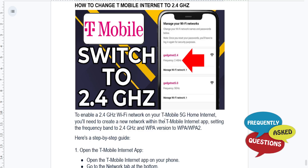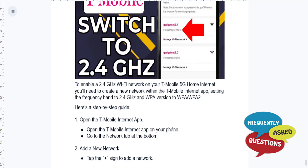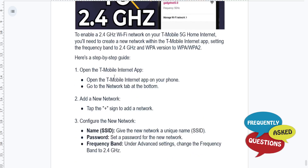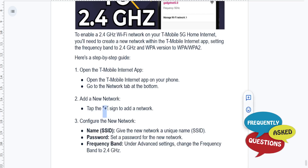You need to set the frequency band to 2.4 gigahertz and the WPA version to WPA/WPA2. Let me show you this step by step. First, open up the T-Mobile internet app on your phone, go to the Network tab at the bottom, and then tap on 'Add a new network' — basically tap on the plus sign.